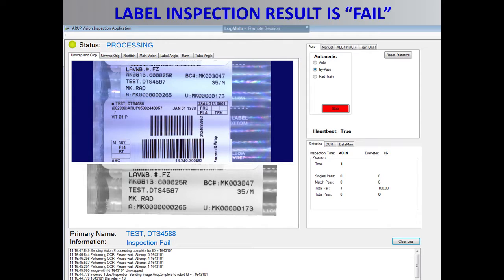This slide shows an example of a fail image. The customer transmitted a patient name 'Test, DTS 4587' and also printed it on their label. In our LIS record, however, we intentionally changed the name to 'Test, DTS 4588.' As expected, the OCR system could not find the matching name and declared the image as a fail. This example illustrates that the OCR system works with both alphabetic and numeric characters.